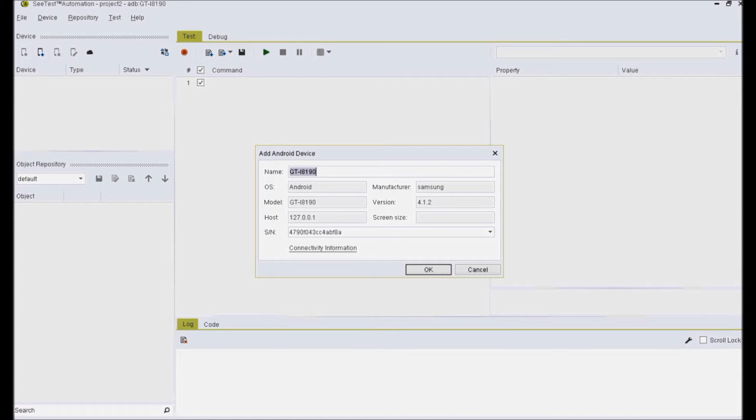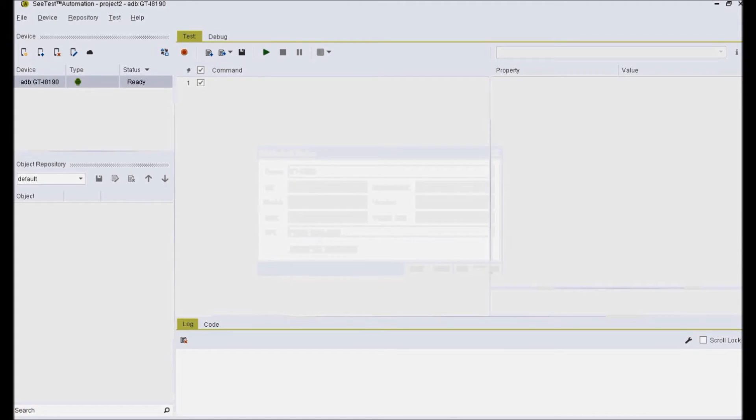Name the device and then click on the OK button. The selected device will appear in the device tab.